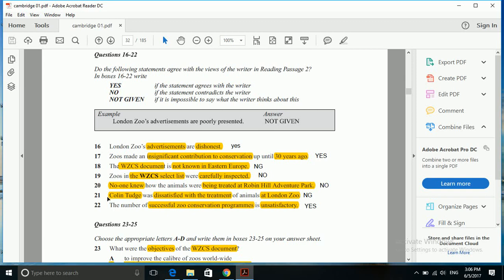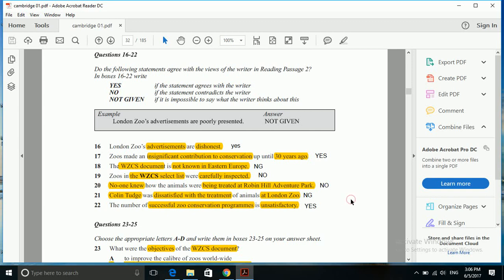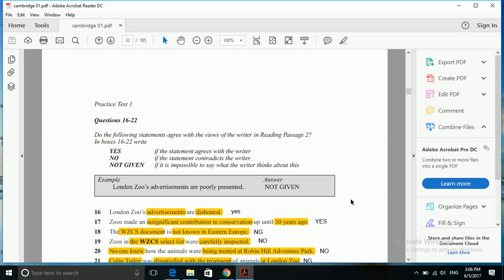Question number 21 is: Colin Tudge was dissatisfied with the treatment of animals at London Zoo. The answer to this question is not given. Let's find out how.